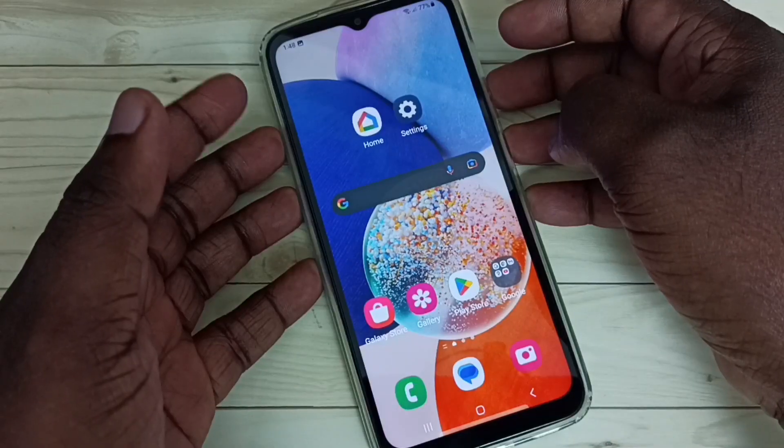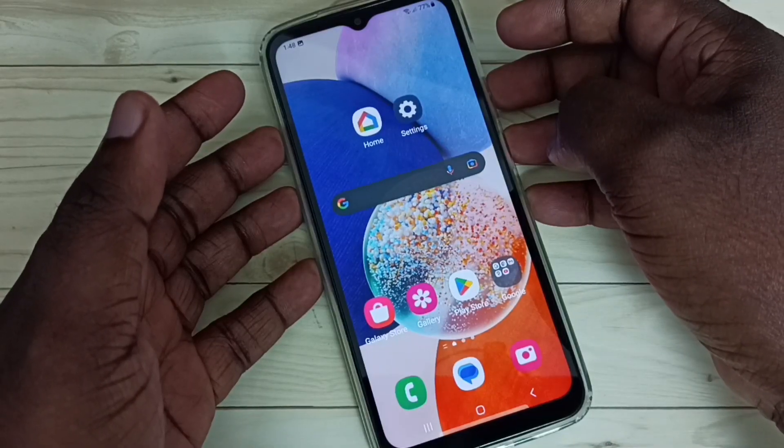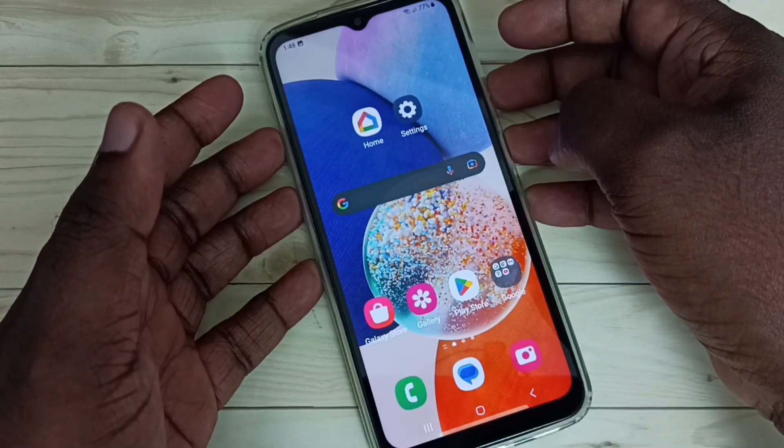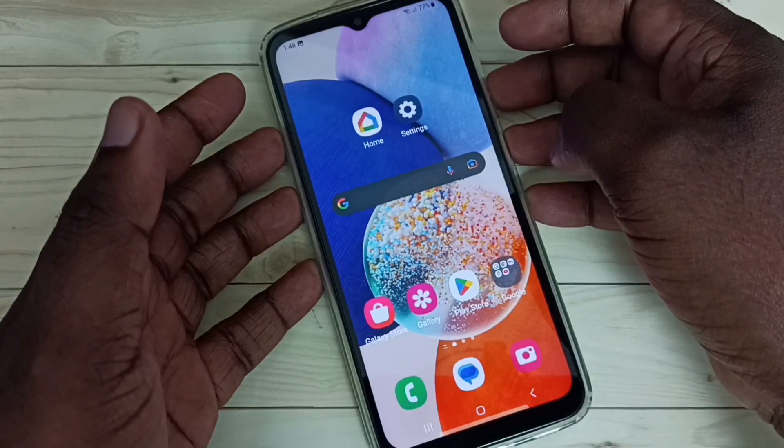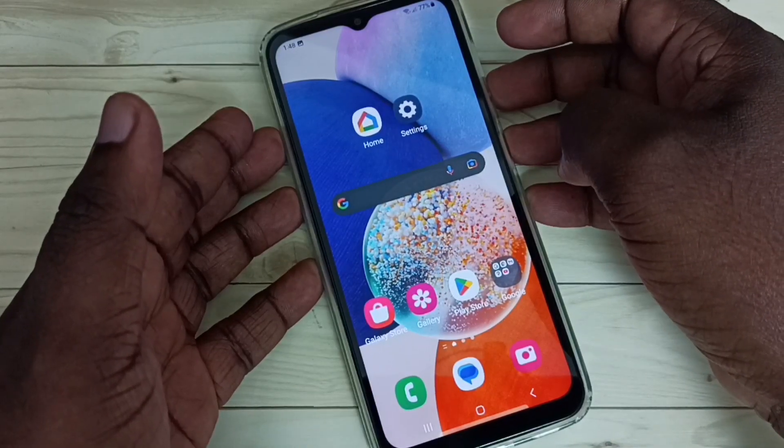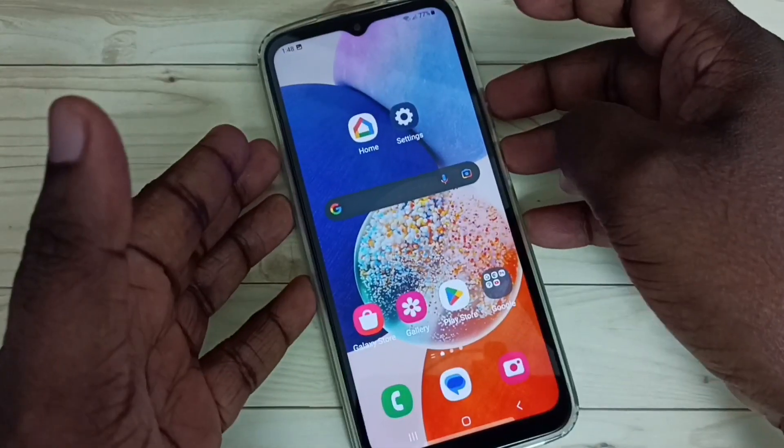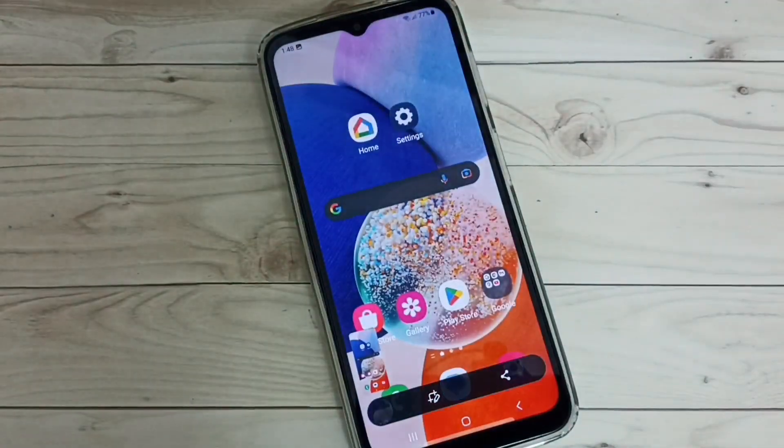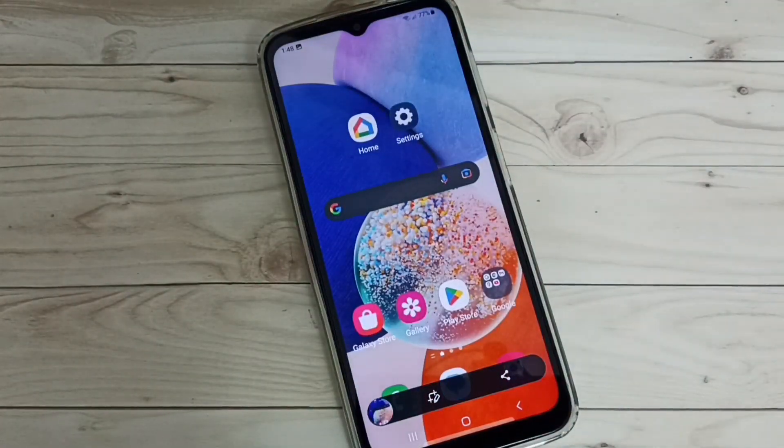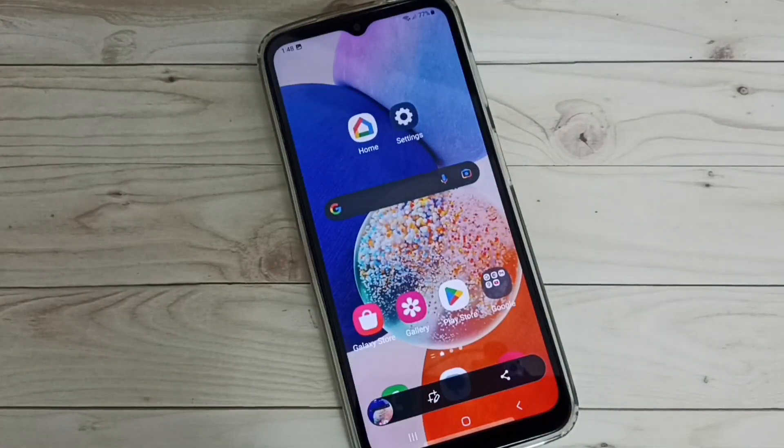Method 1. Press and hold volume down and power button together for one second. See screenshot is ready.